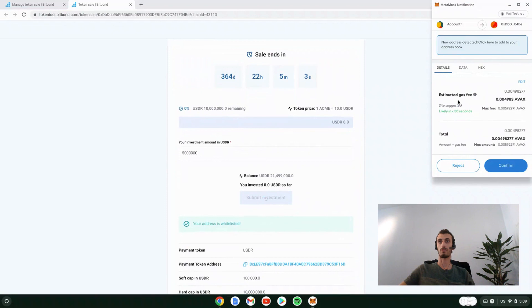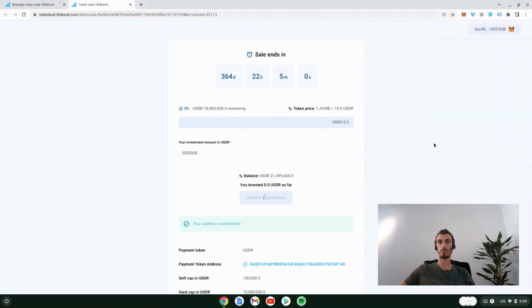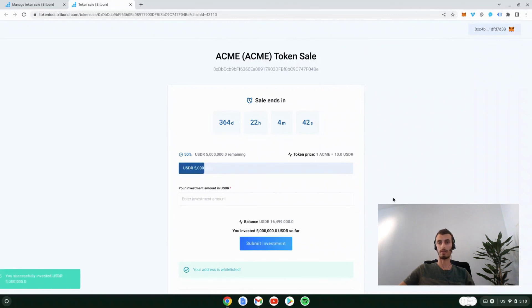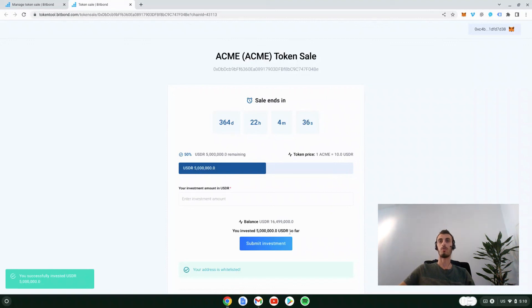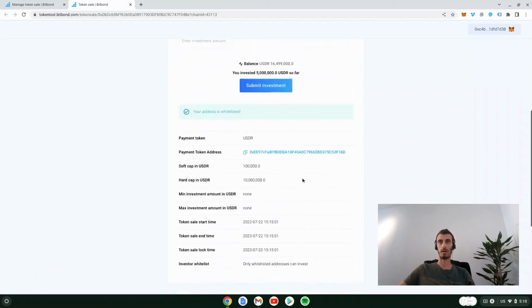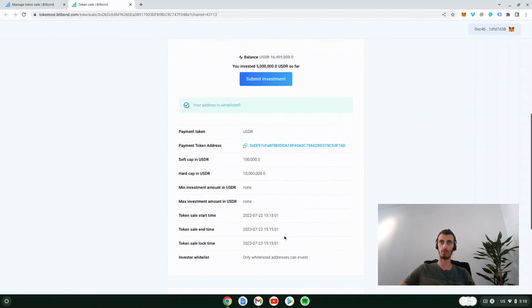Now the transaction has been processed by the network and we see that I invested 5 million USDR in the ACME token. When the sale ends and the tokens are unlocked, I can come back to this user interface and claim my investments accordingly.